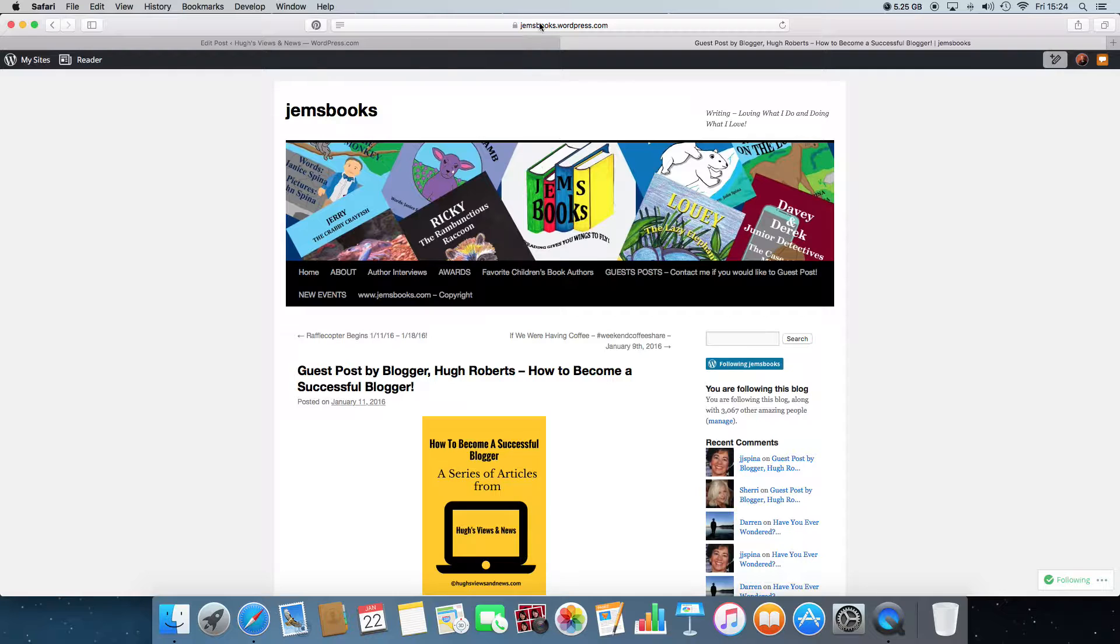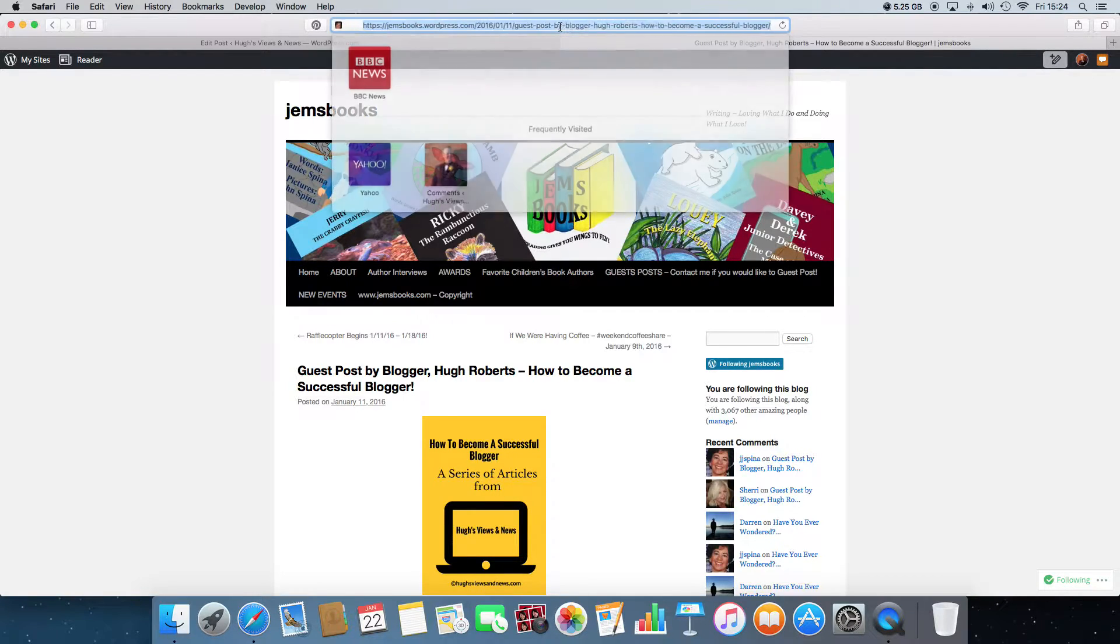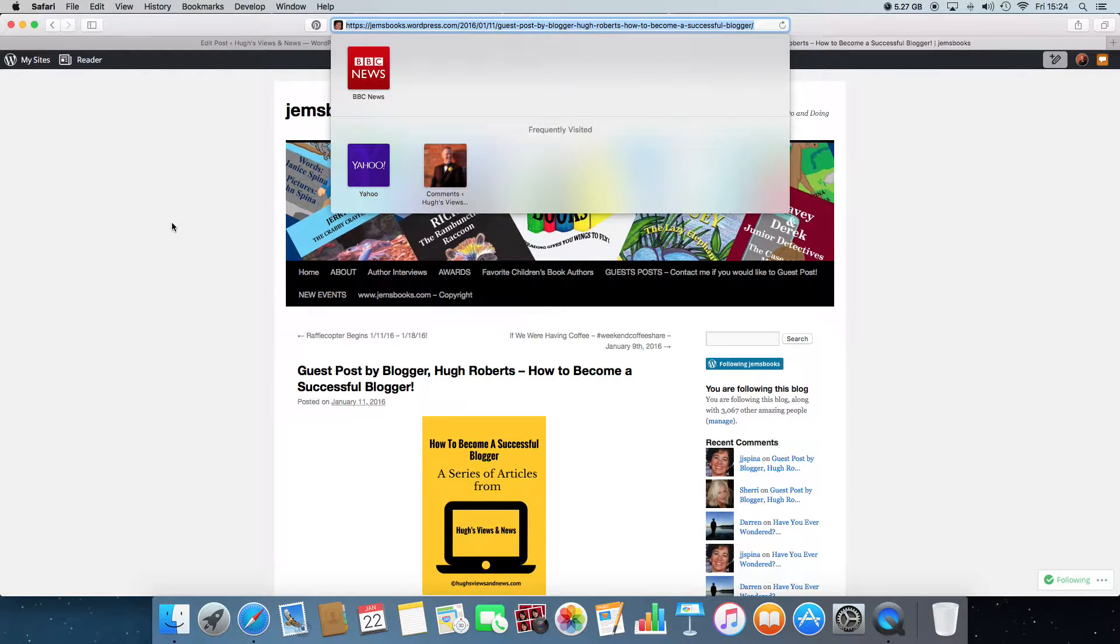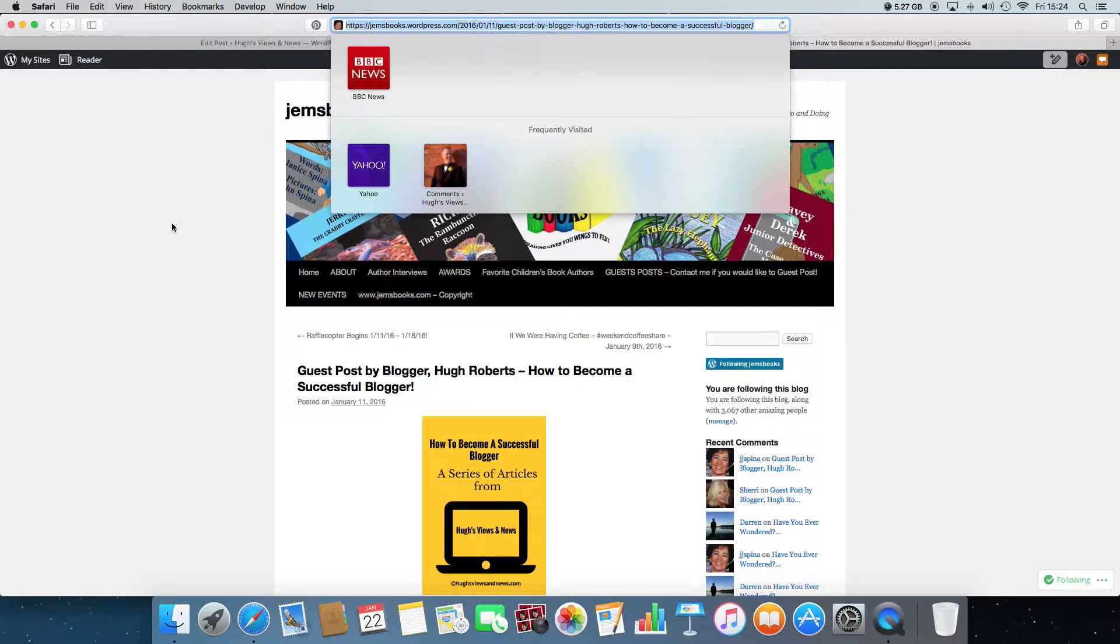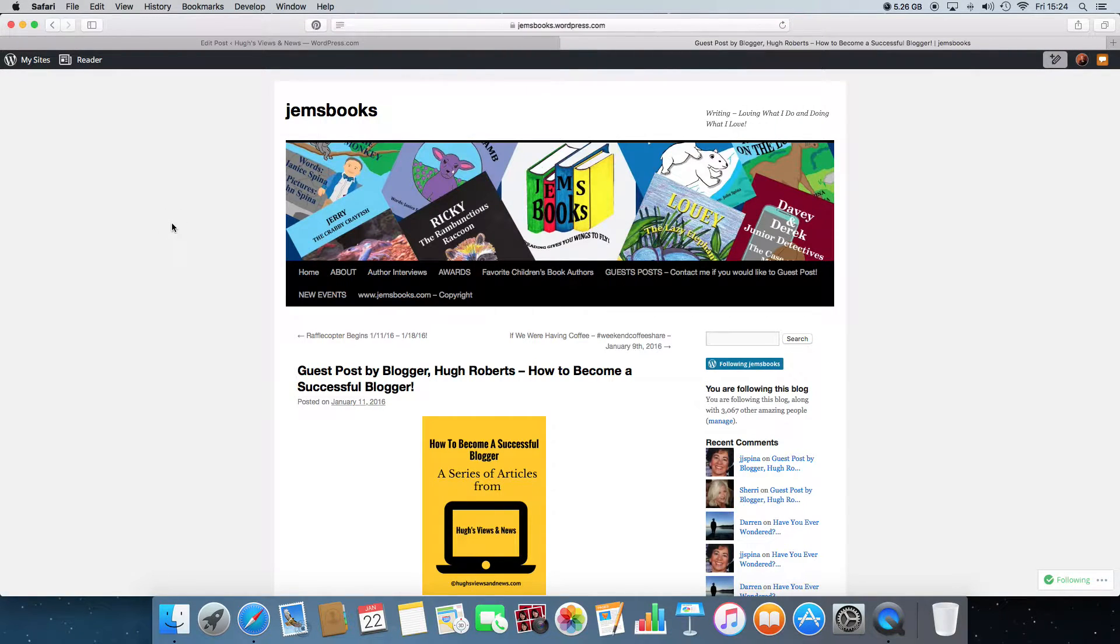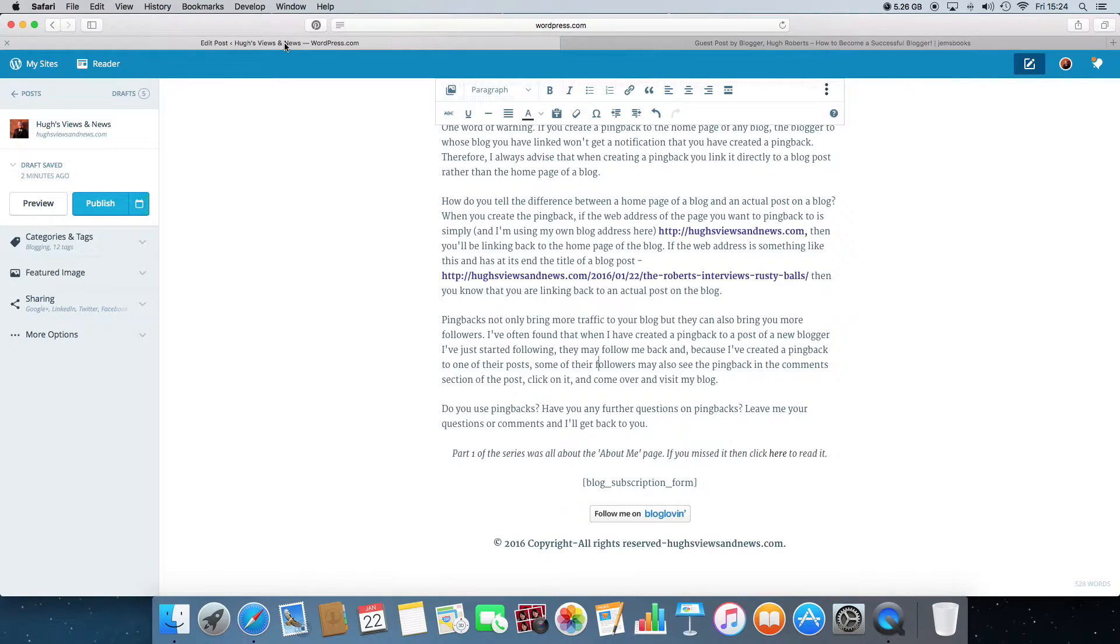Here you need to go up to the address bar of the blog and highlight it, and then just copy the address there to the blog post. So I'm going to press command and copy and then go back to the post that I've created to put this pingback on.